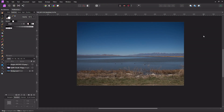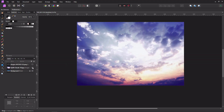Welcome to my channel. In this video I'm going to take a picture I took at a bird refuge — there weren't a lot of birds, it wasn't a very good picture — and I'm going to make it more interesting. I'm going to add a sunrise and put a dragon in the front.